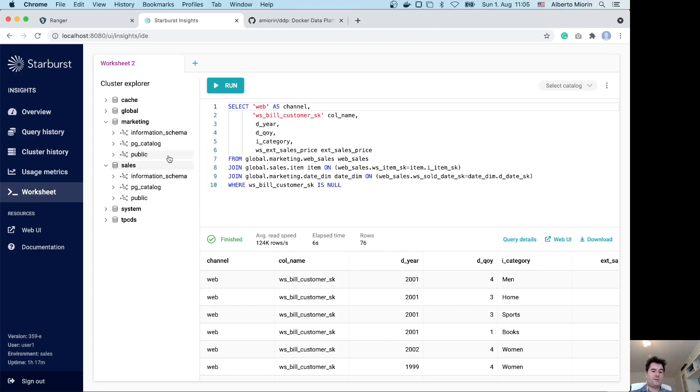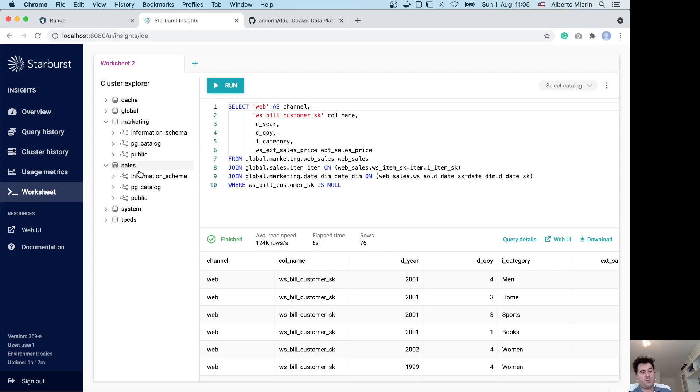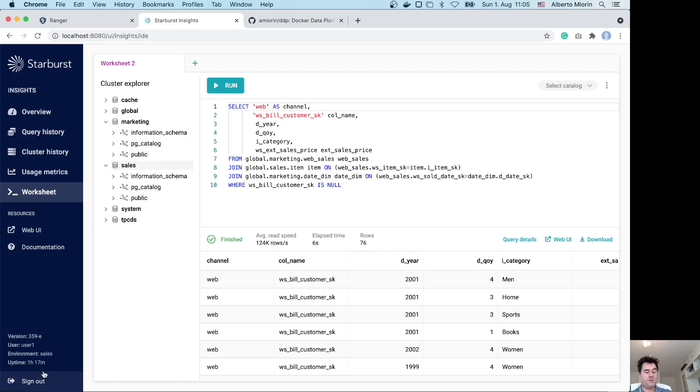Actually, the data is extracted from the Postgres nodes only one time because first the sales Trino cluster creates a cache of the Postgres sales data on its local distributed file system. Then marketing Trino is asking the sales Trino for the sales Postgres data, and actually this data is copied from S3 to S3. In this setup I'm using different AWS regions, so sales is running in Frankfurt and marketing is running in Ireland.